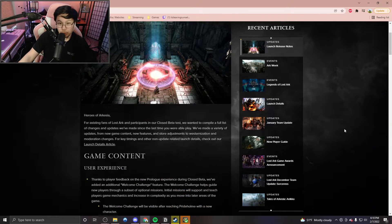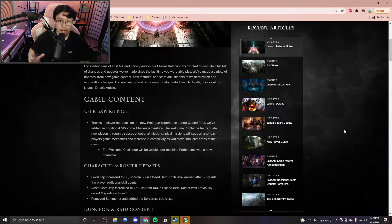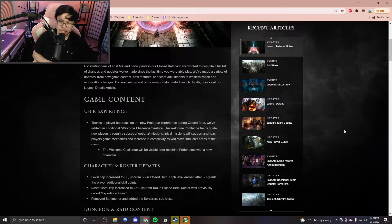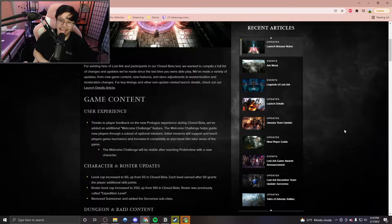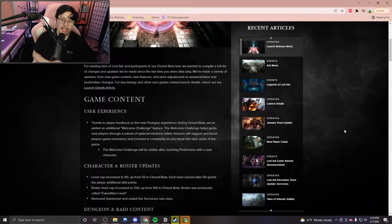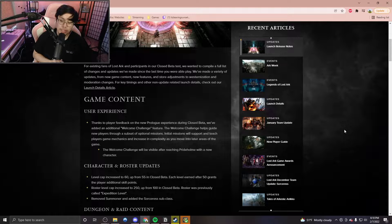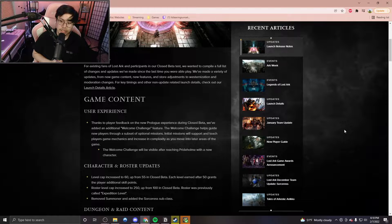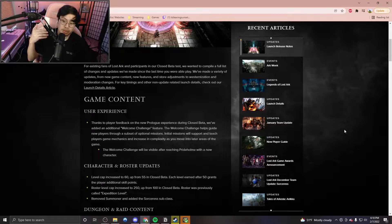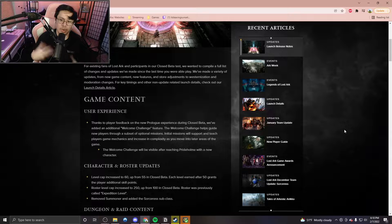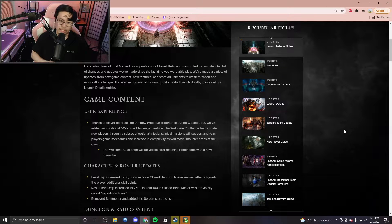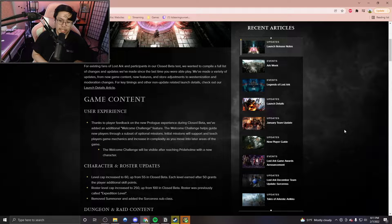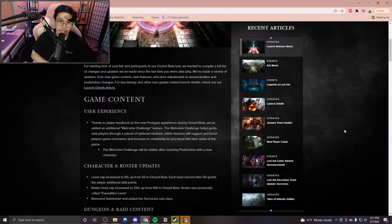So when we scroll down here, we first see the whole game content topic. Thanks to player feedback on the new prologue experienced during closed beta test, we've added an additional welcome challenge feature. The welcome challenge feature helps guide new players through a subset of optional missions, and initial missions will support and teach players game mechanics. We get this whole welcome challenge, which is essentially kind of a tutorial thing, a little guide to help new players.